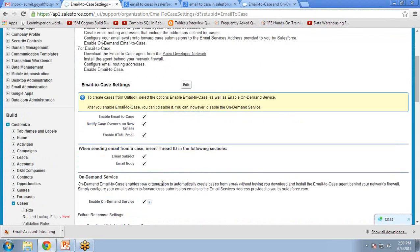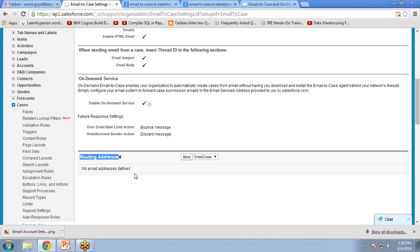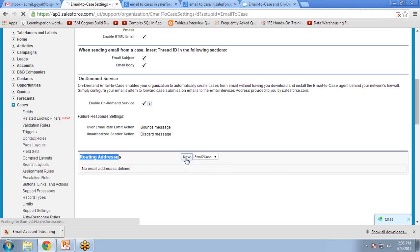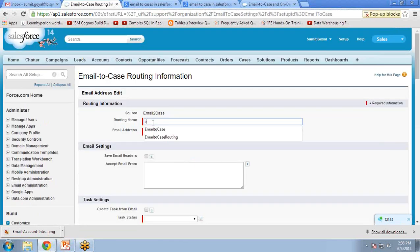Once we edit the options, we have to set the routing address. Right now, no routing address has been defined, so we need to define a new routing address. In my case, I don't have any organization email ID, so I am using my email ID as the customer care email ID. So for routing name, I give the name Email-to-Case Routing.